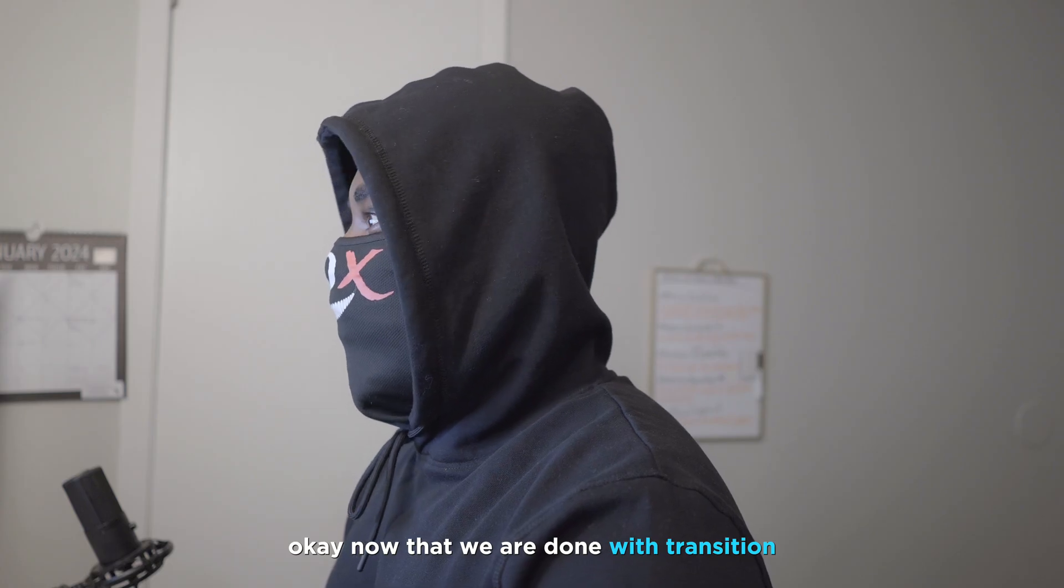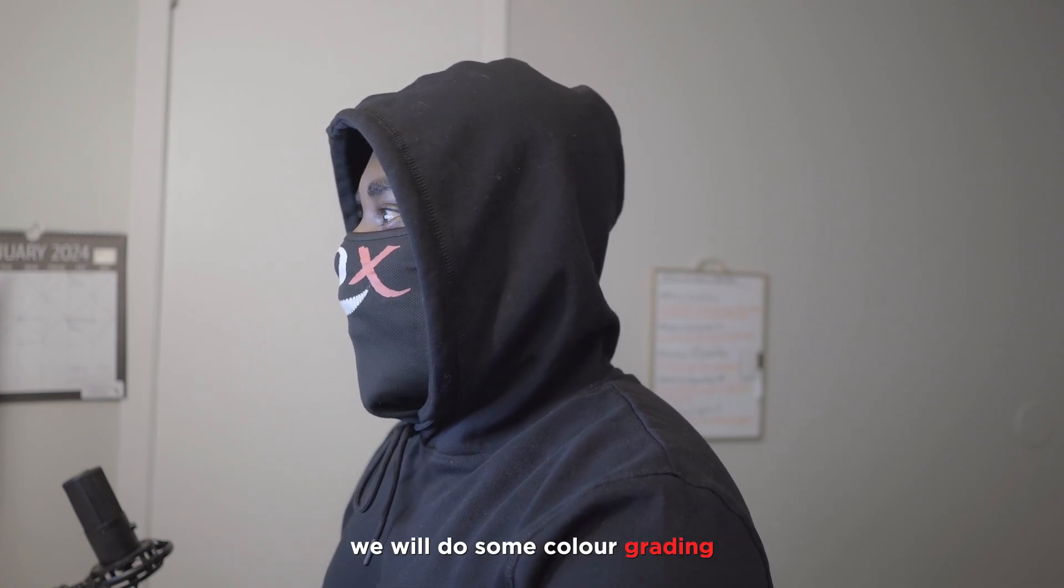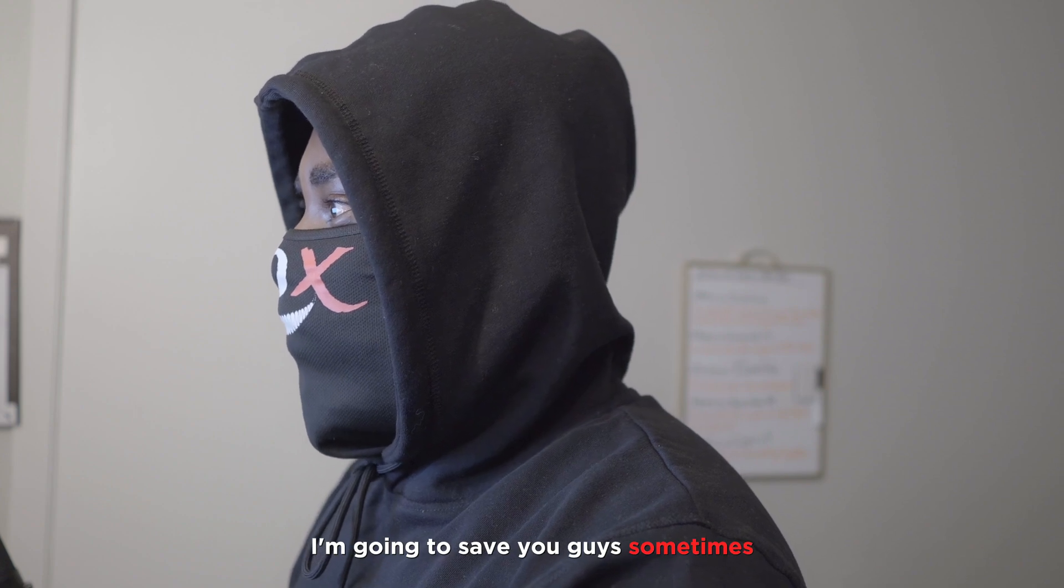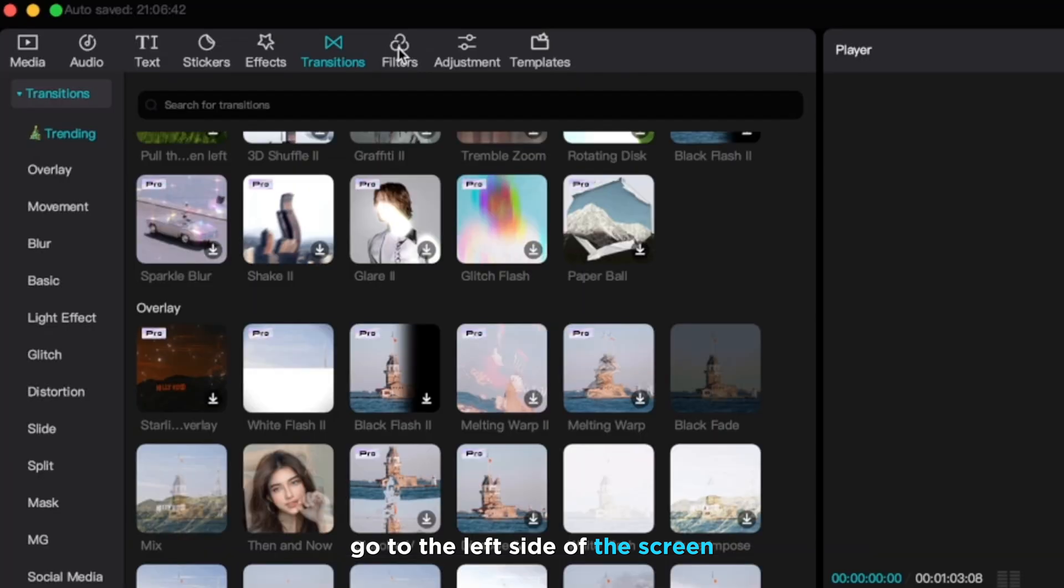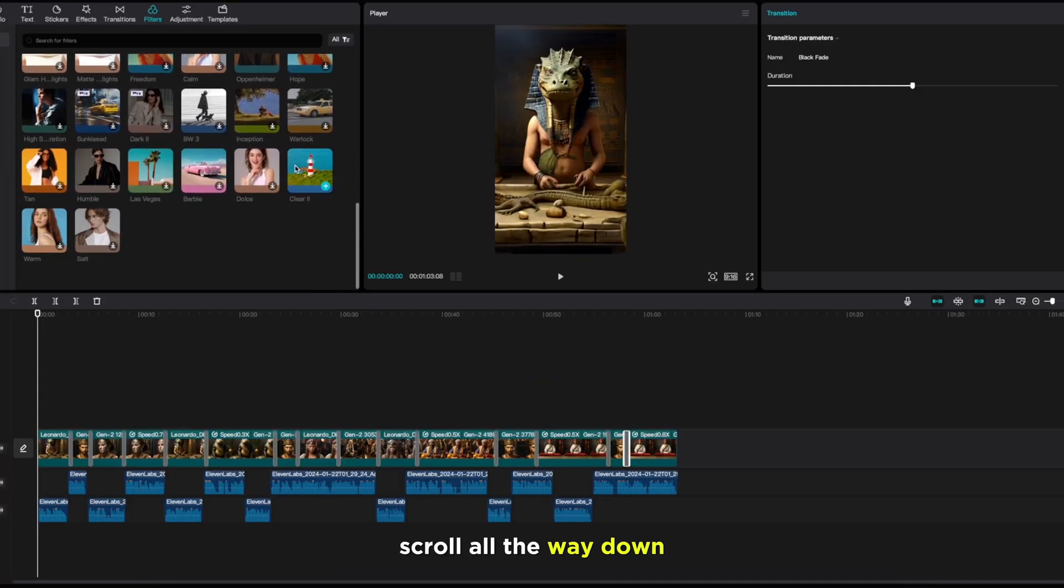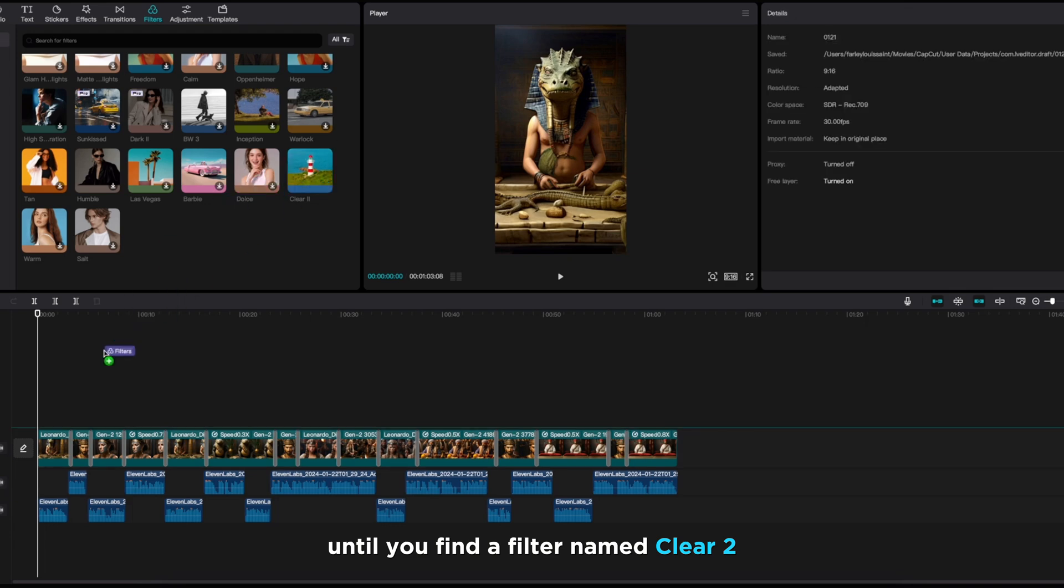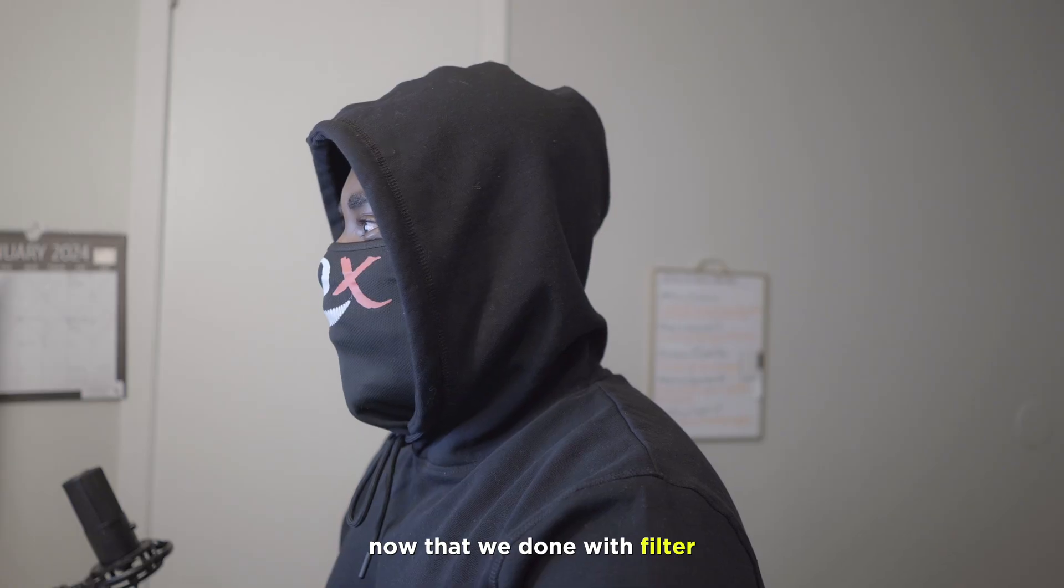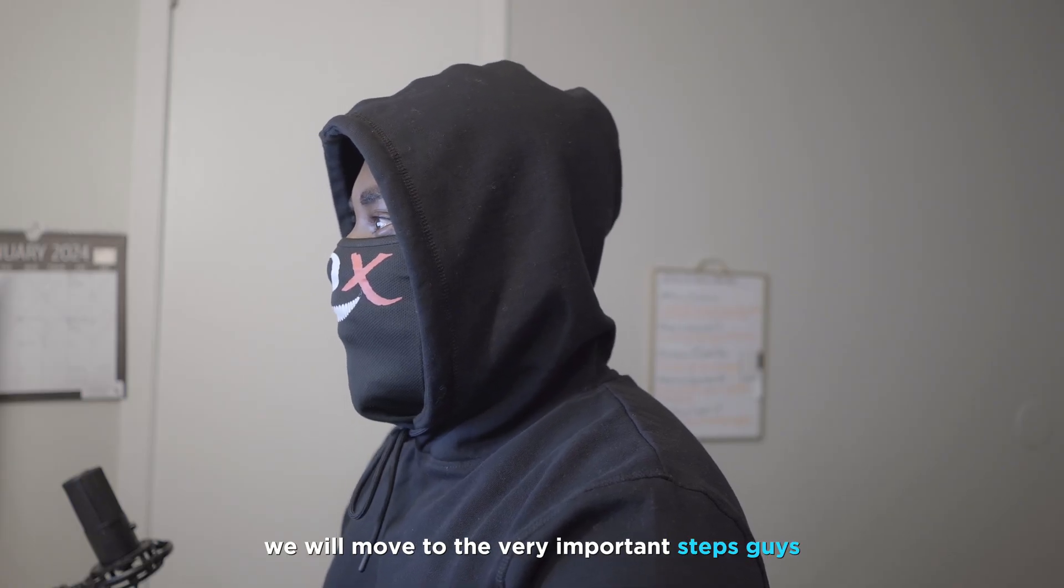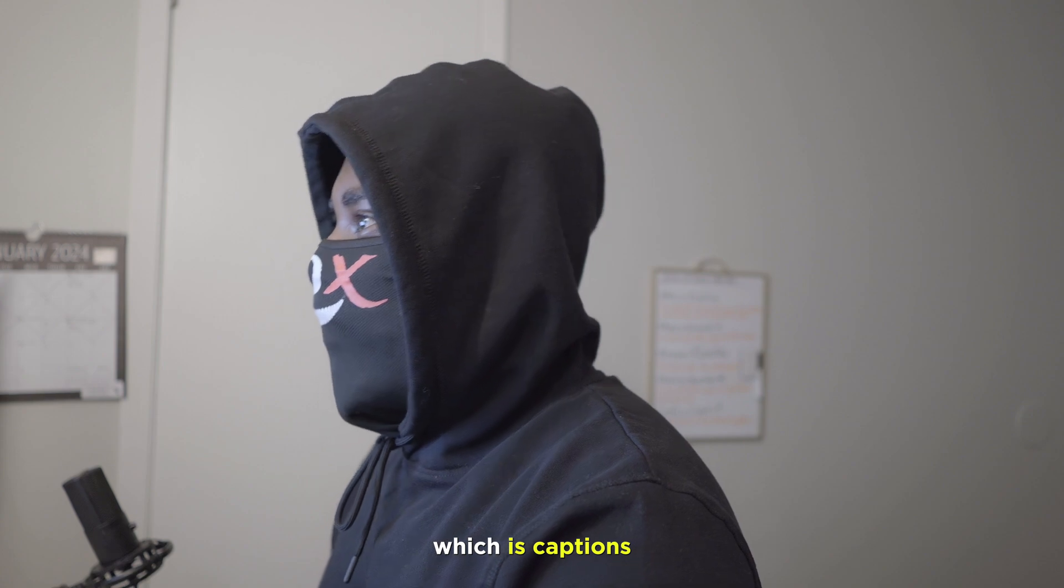Now that we are done with transition, we will do some color grading. I'm going to save you guys some time today, we are going to just add a filter. For that, go to the left side of the screen, click on filter, scroll all the way down until you find a filter named clear 2, which will make the appearance of the video look clean.